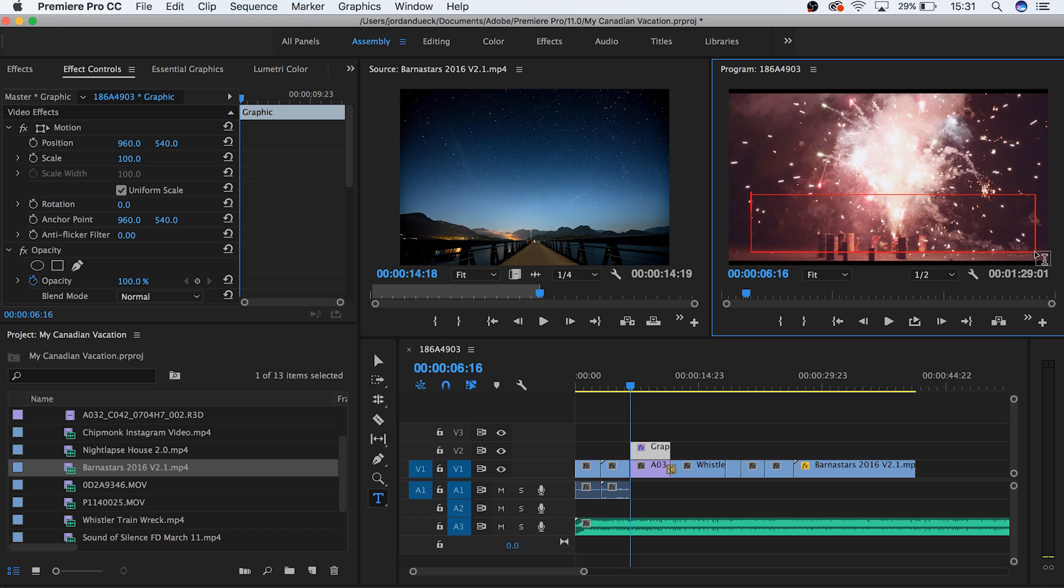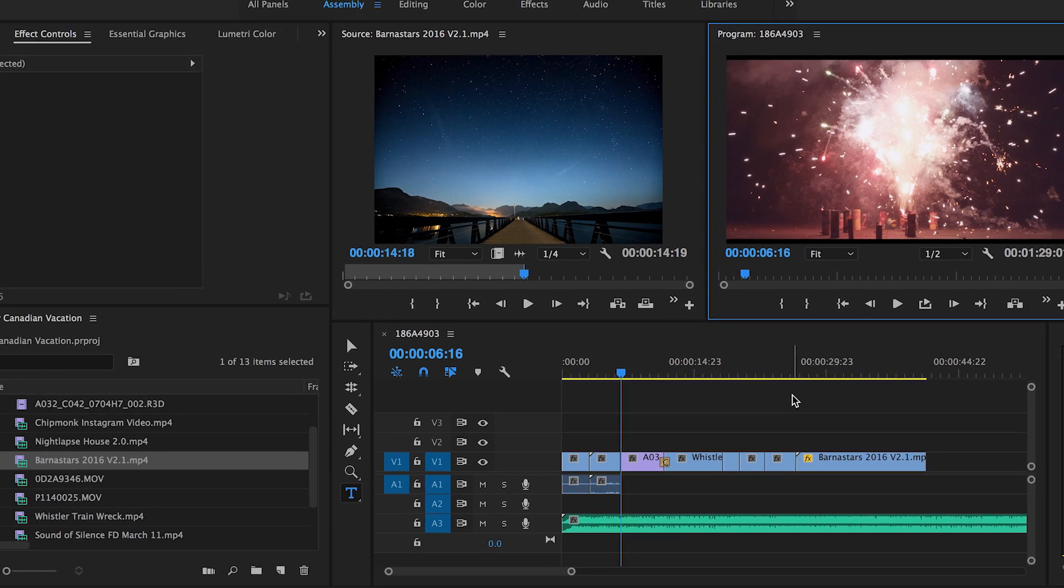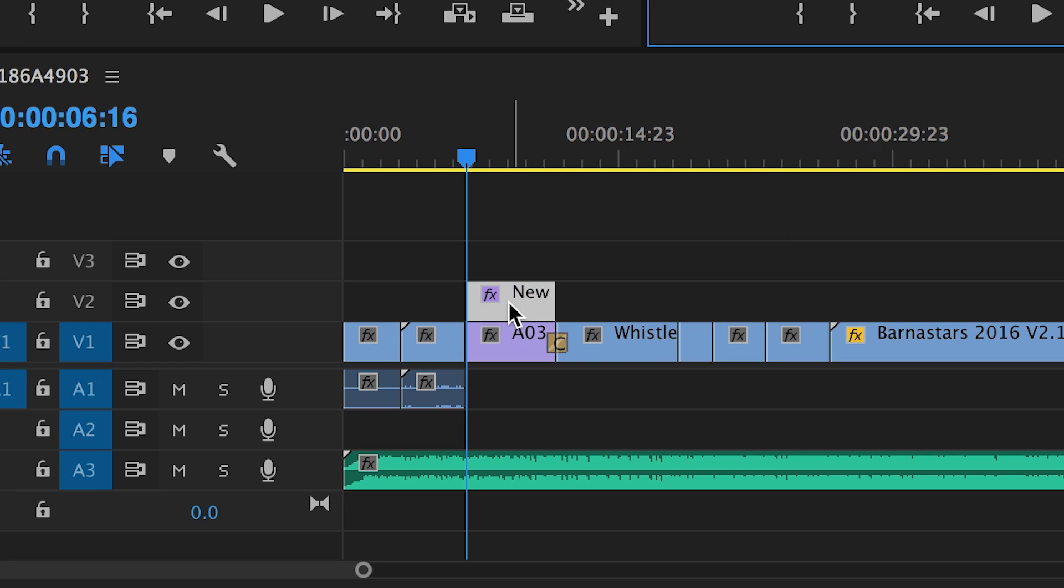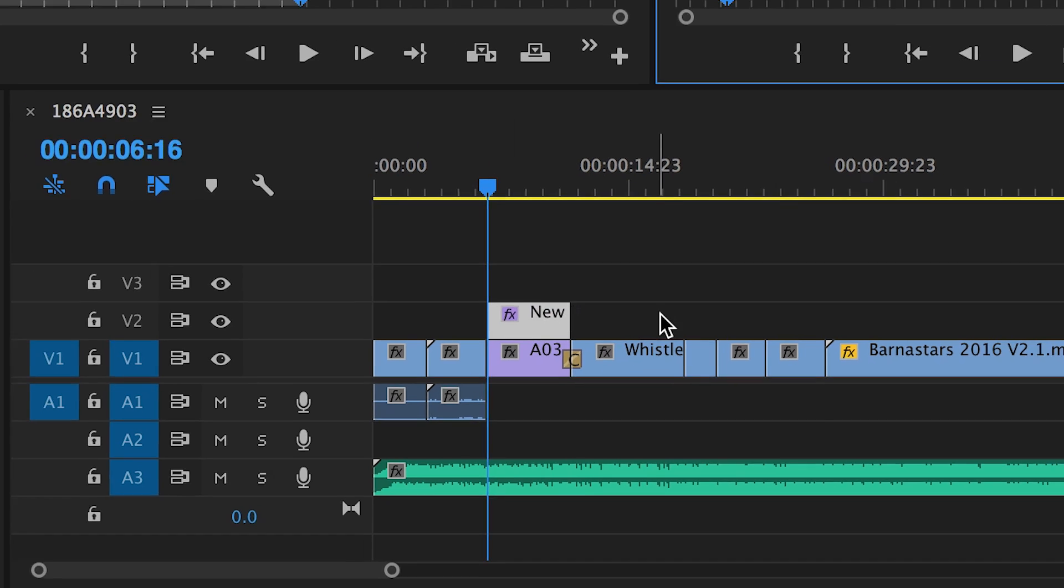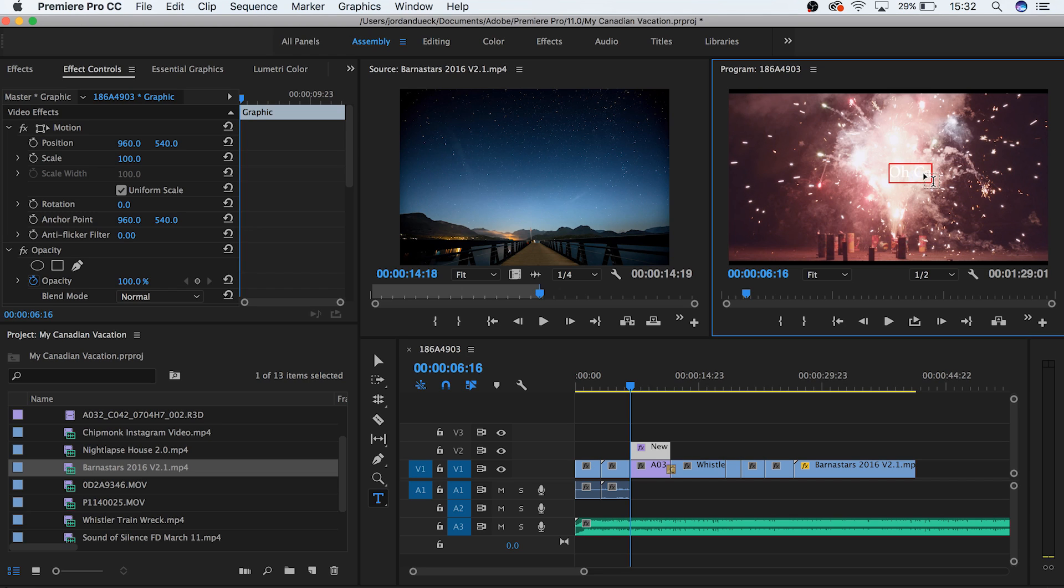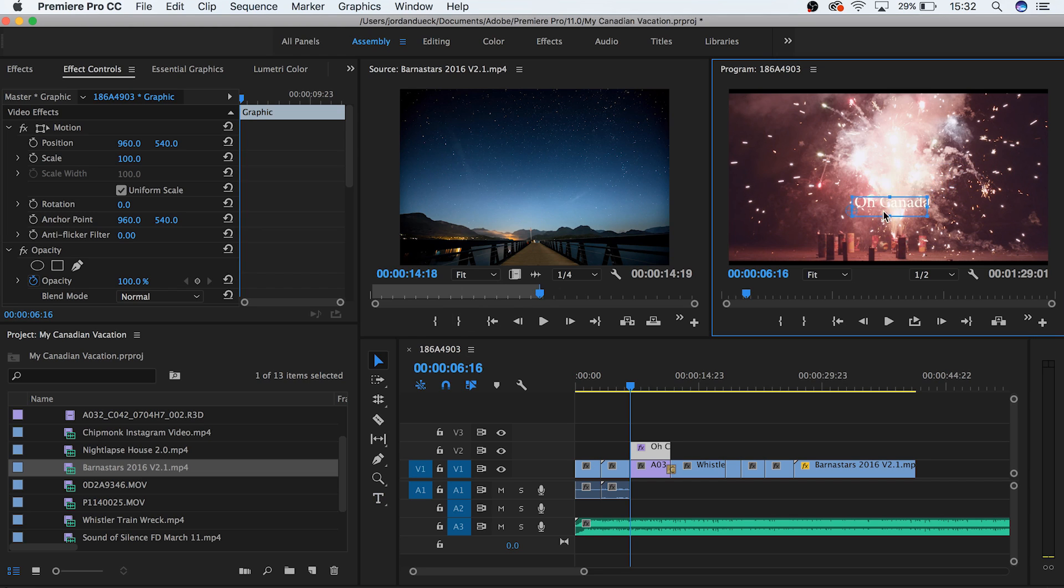The other option is to hit Ctrl or Cmd T, and a new text clip will be added where your playhead is located, and it'll be added above any footage at that location. From here we can type in the text that we want to display.